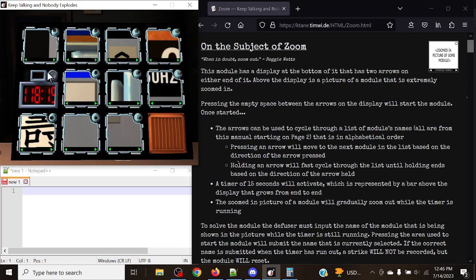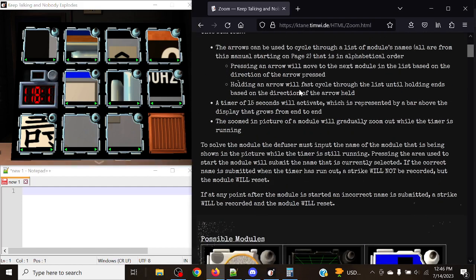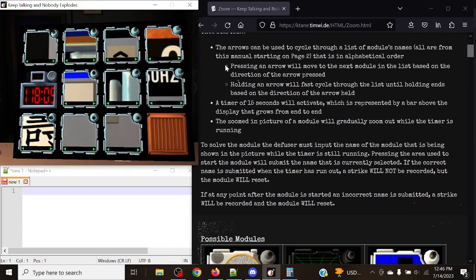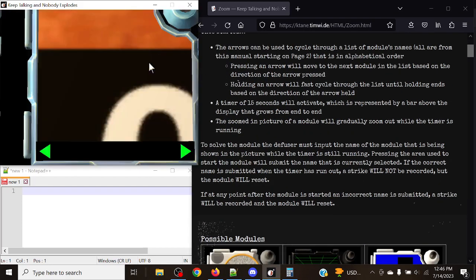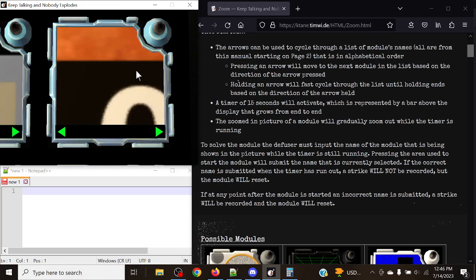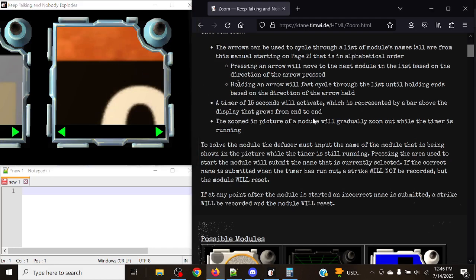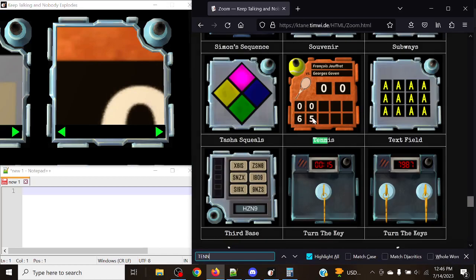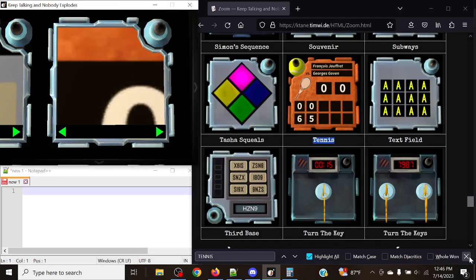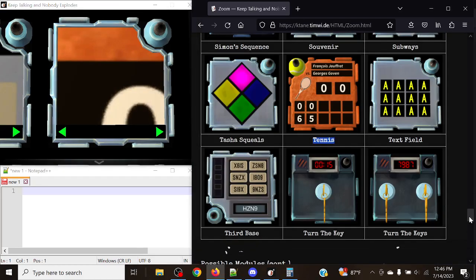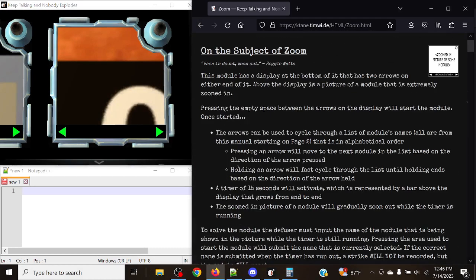However, if you do submit a wrong answer it will strike. It's the only way that you can strike on this module is by submitting a wrong answer. Let's start with this one. This one looks fairly simple and I believe just from instinct and just from the background it has I want to say tennis as an option.